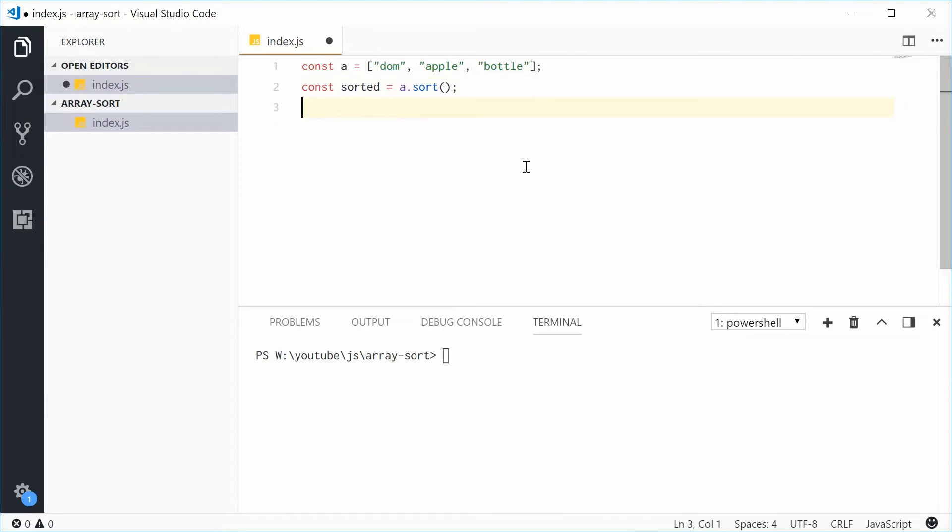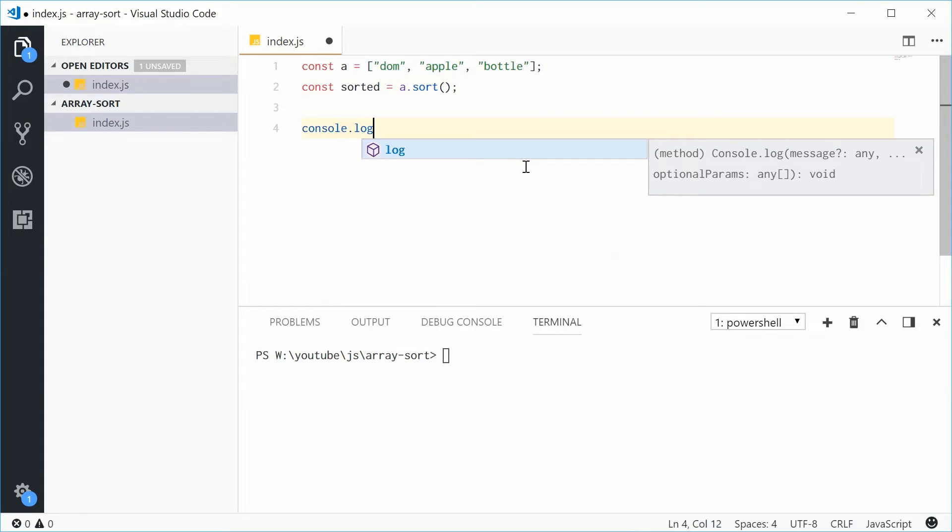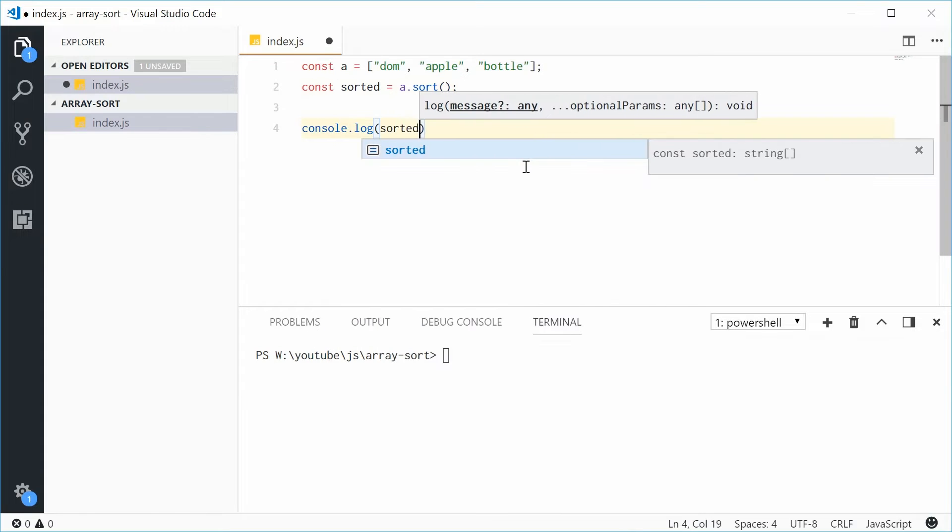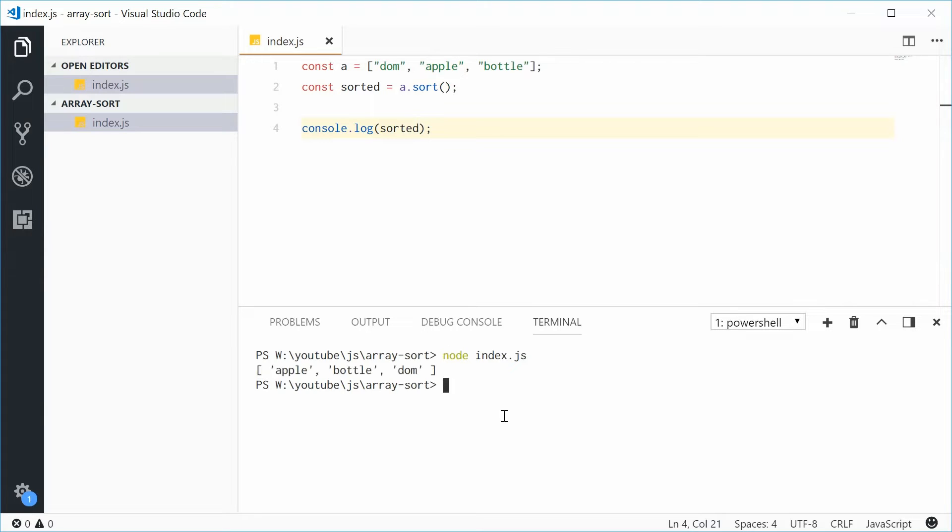Now if I was to console.log the sorted array and then save this one, run the script and we get Apple, Bottle and Dom. So it gets sorted by alphabetical order automatically.